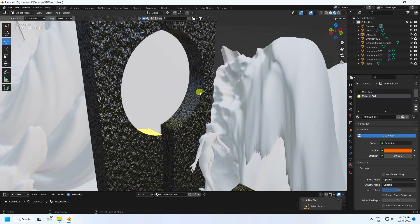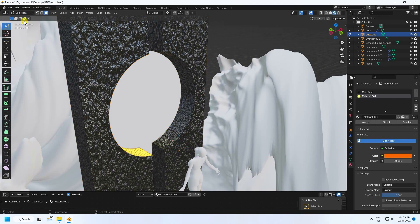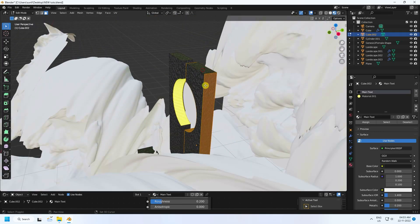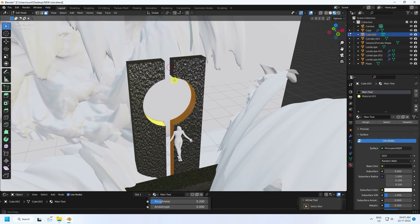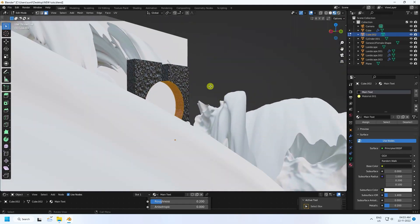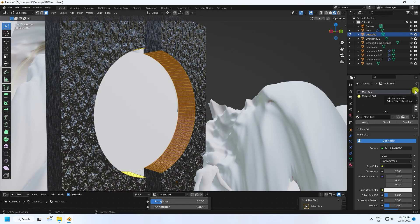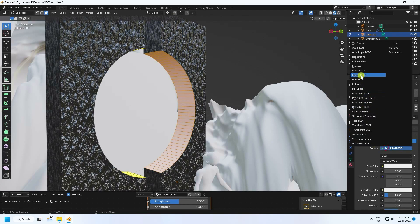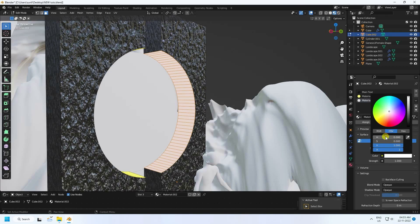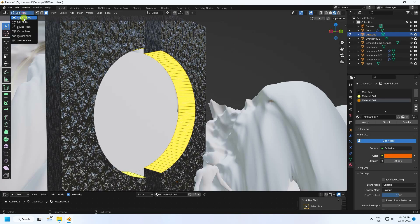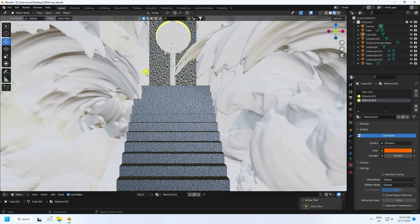Select the second shape, go into Edit Mode, select any polygon and hold Alt+click, then deselect the extra parts. Add a material slot, assign it, create a new Emission material with the same orange color and strength of 50. Go back to Object Mode and press 0. That's my composition.